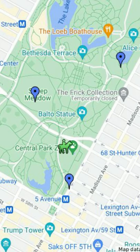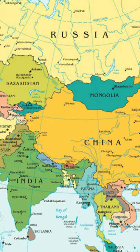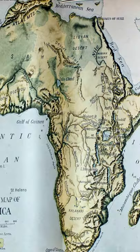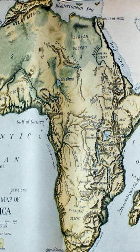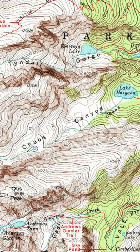Reference maps show us the location of a geographic area. We can look at political maps which show us countries, states, or counties. There's also physical maps which show us the terrain, bodies of water, and landforms. Or we can look at topographic maps which show us elevation.